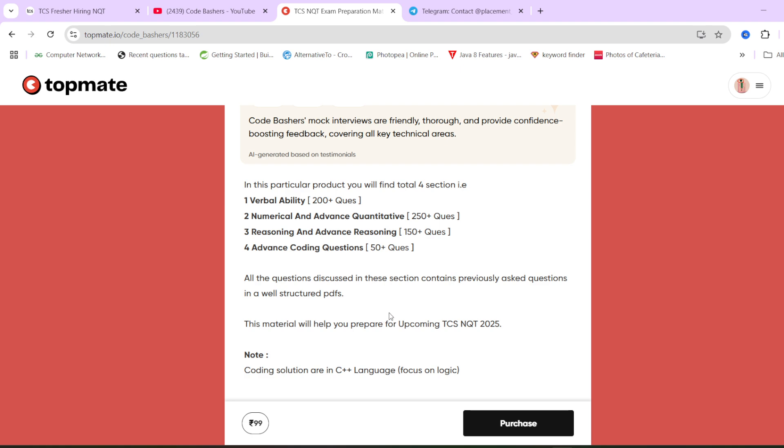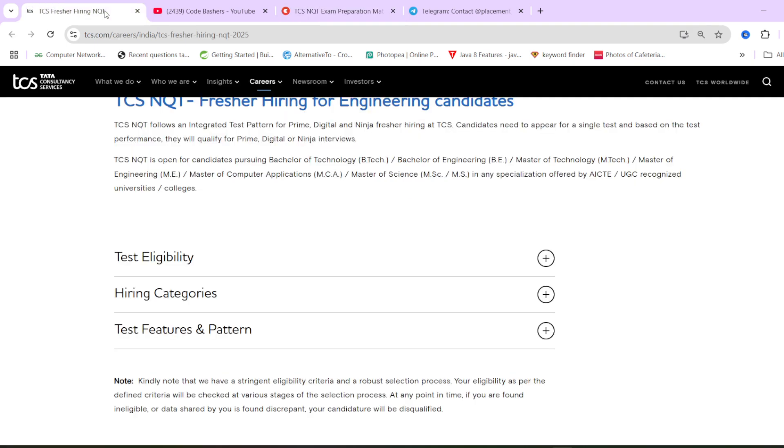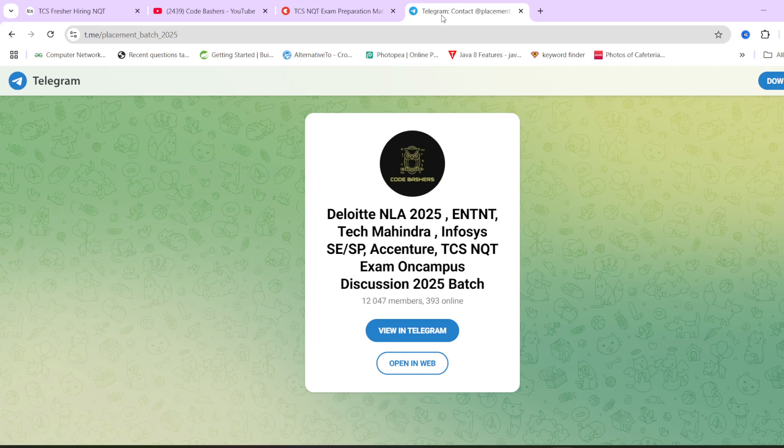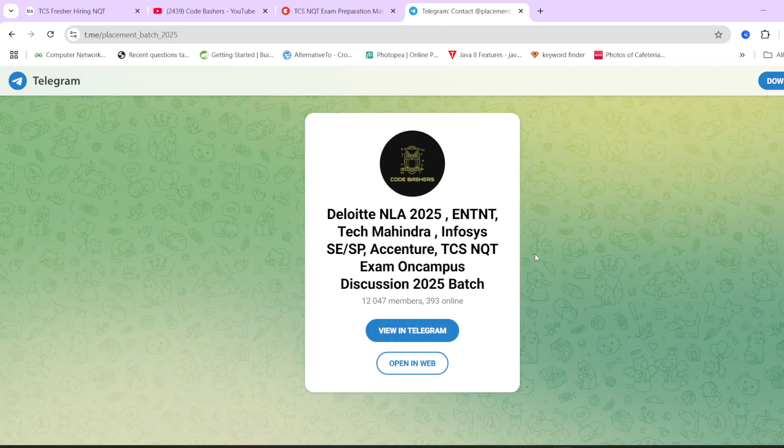So guys, this was it for this video. I think I have made myself clear that actual registration dates of NQT are not clear till now. Once they are cleared, you will get the information on this channel only. For that, make sure to hit that like and subscribe button for this channel and make sure to join this Telegram group. So guys, thank you for watching this video.